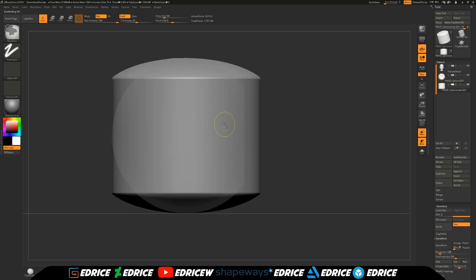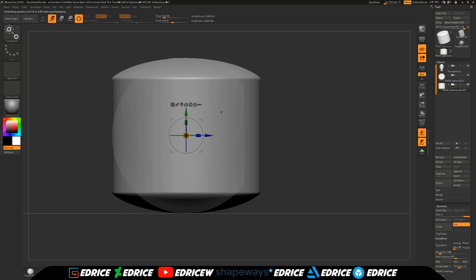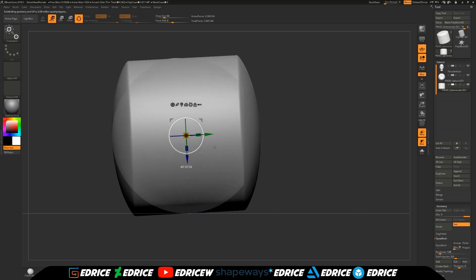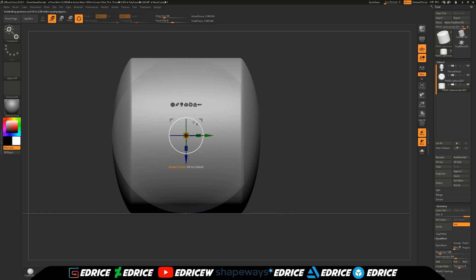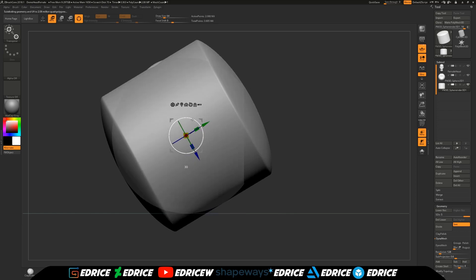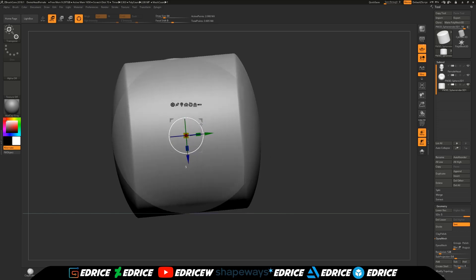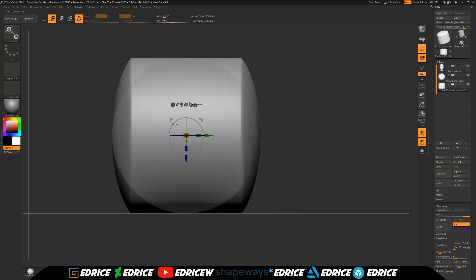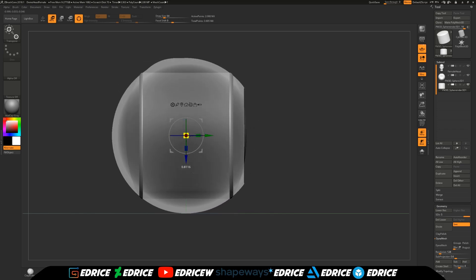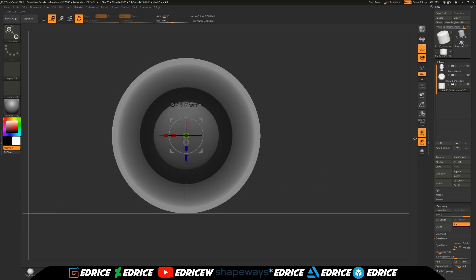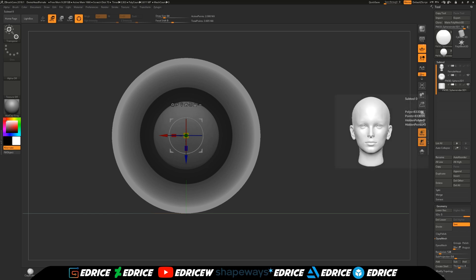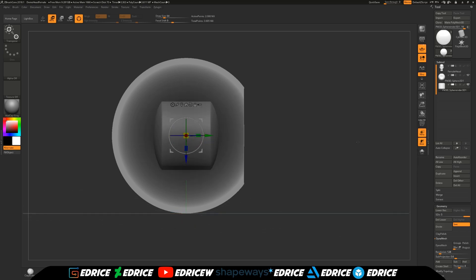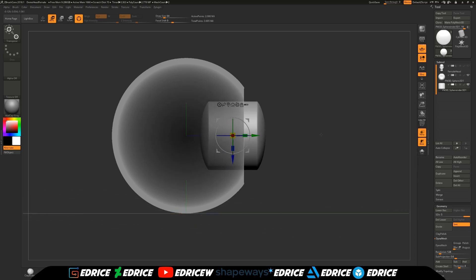We are going to subdivide it a bunch so it's nice and smooth. We're going to rotate it 90 degrees. We're going to rotate it with shift pressed down so that way we have increments and we can move it to the 90 degree position. We're going to scale it down and we're going to move it like so.